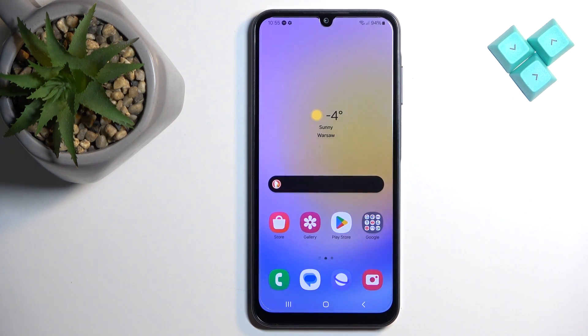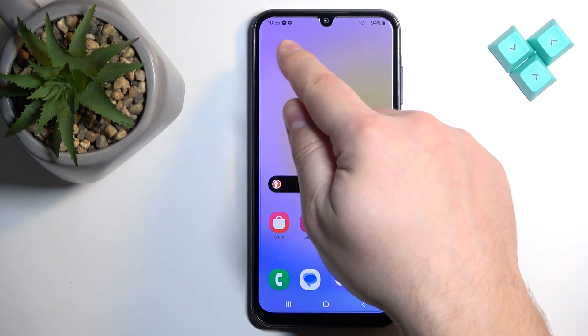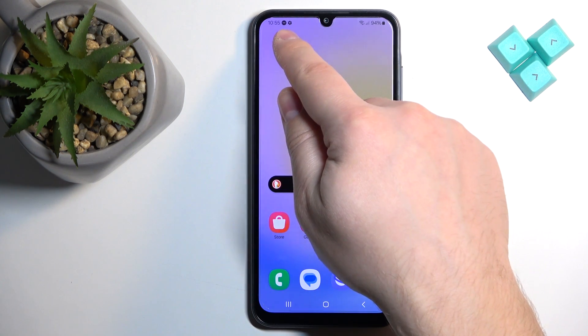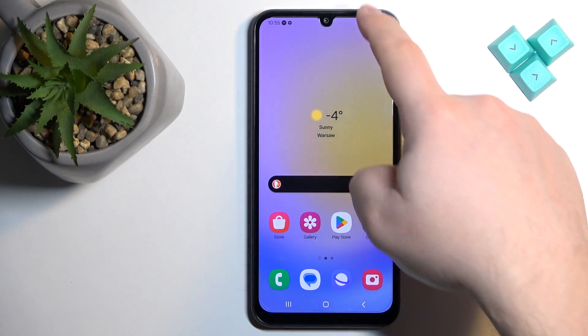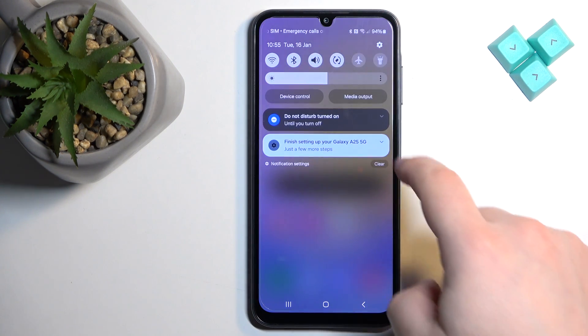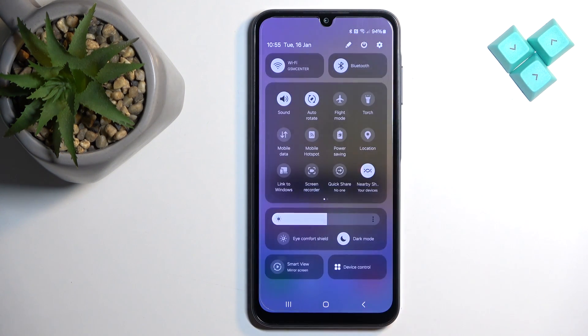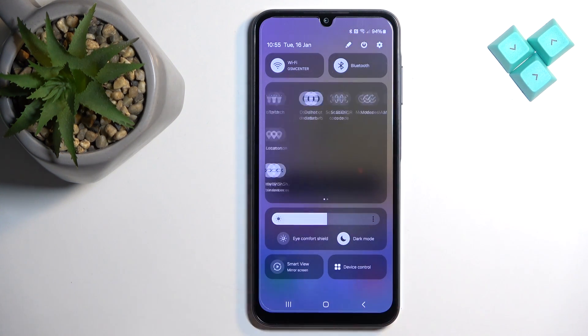You can then press the home button to go back to the home screen. Here we have the Do Not Disturb mode icon in the status bar, which indicates that the mode is enabled.